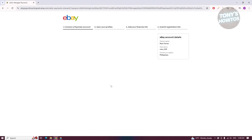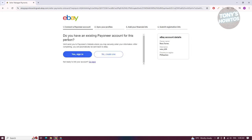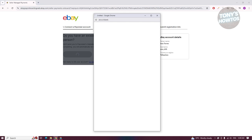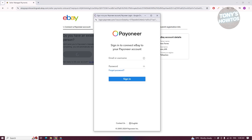From here, just follow the on-screen steps. It will ask: do you have an existing Payoneer account? You can click on Yes, Sign In, or No, Create One. Let's go and click on Yes, Sign In, and sign in to our Payoneer account.